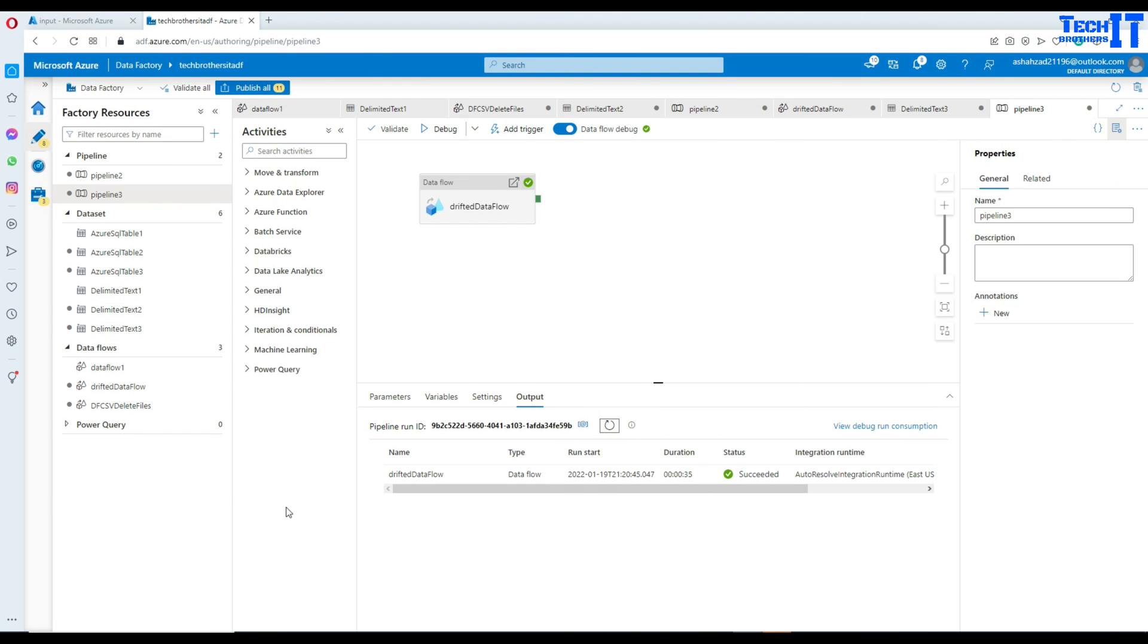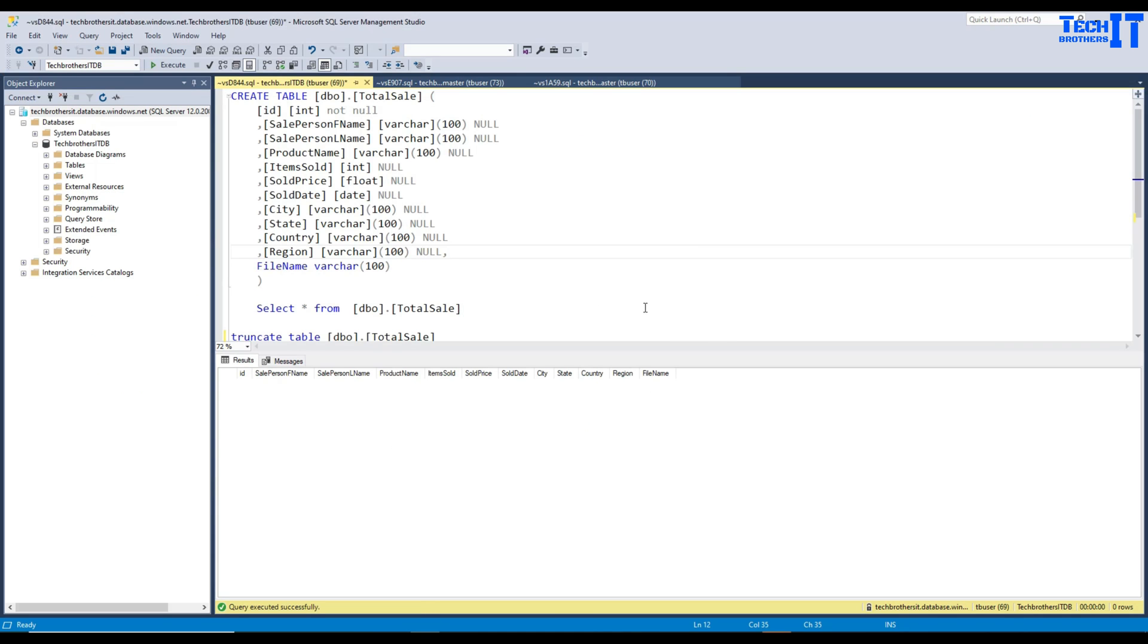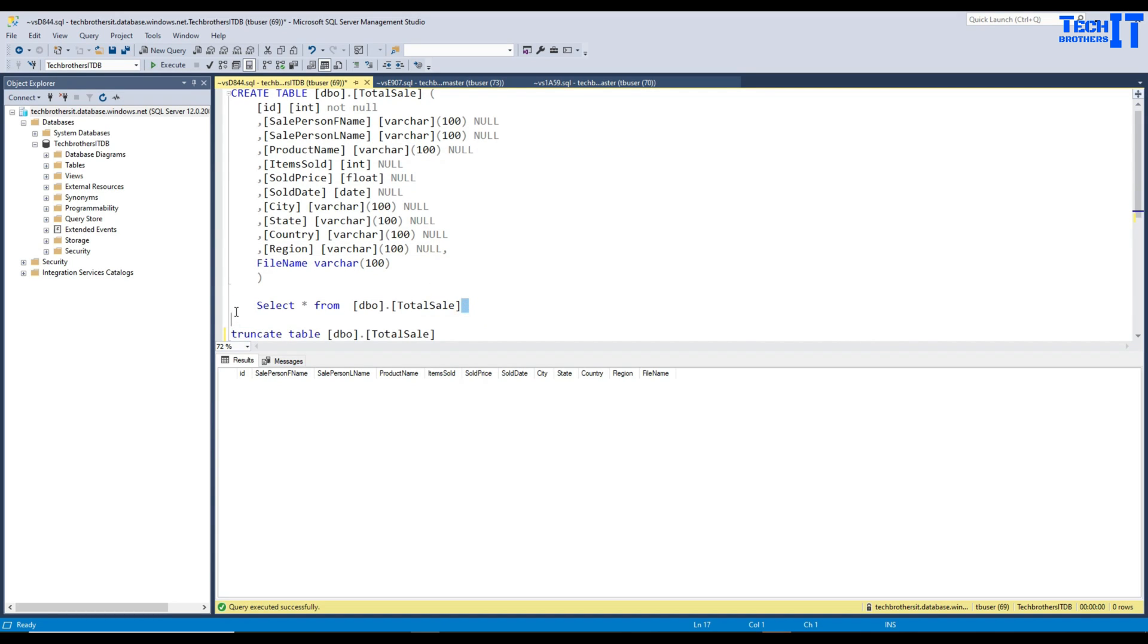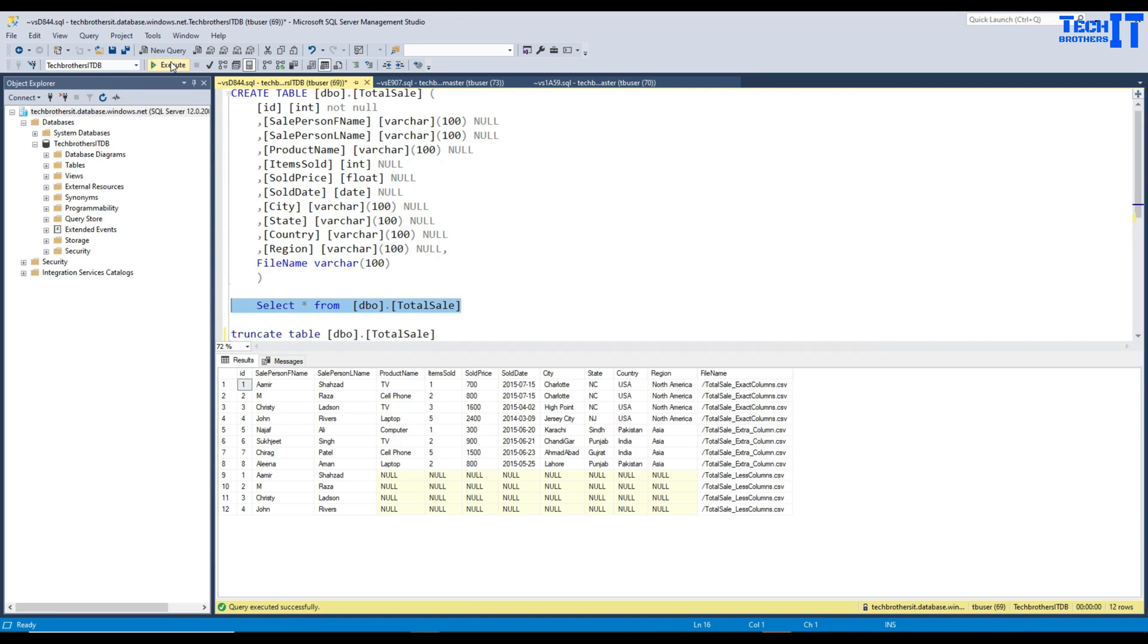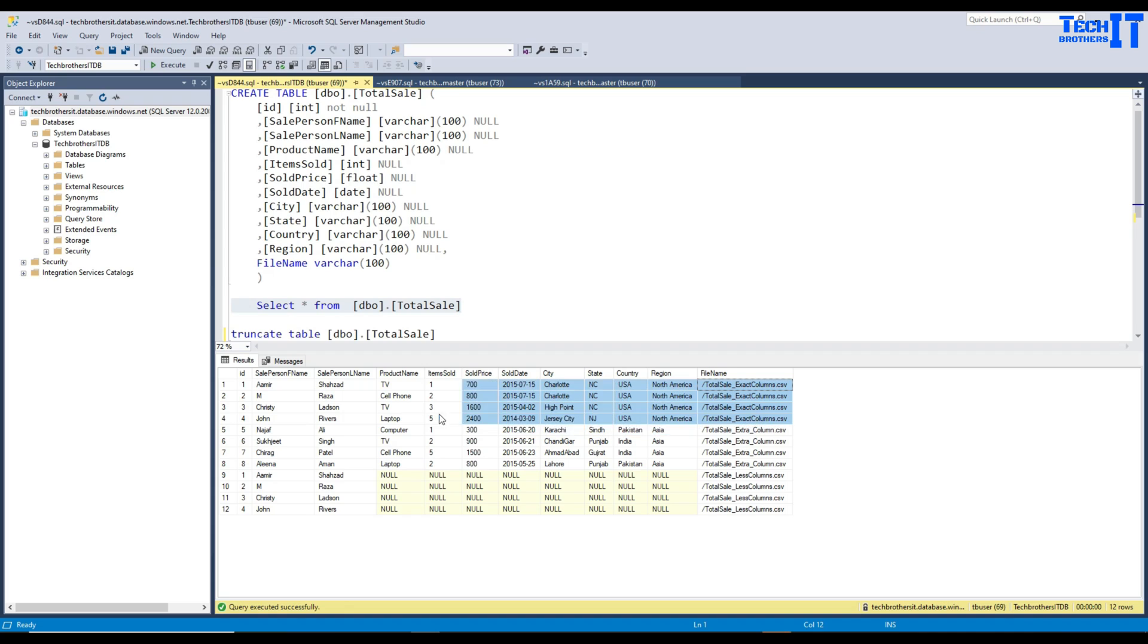Our data flow and pipeline has been completed successfully. And let's go ahead and take a look. Here what we have, we have table and I'm going to run select statement. And you can see that data has been loaded. For the exact columns, so you can see that this is a file that has loaded these records work just fine.